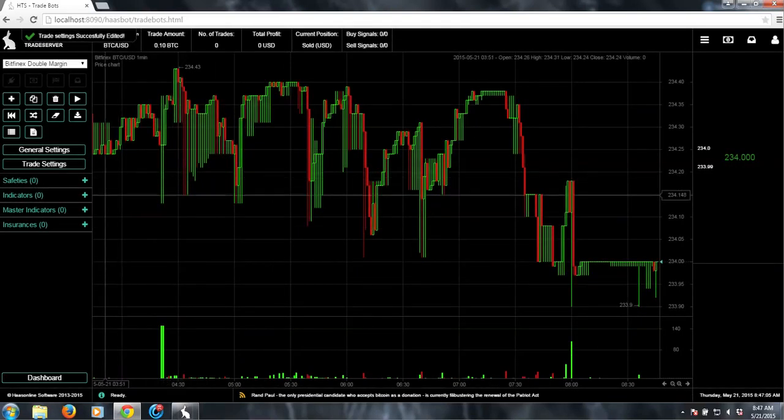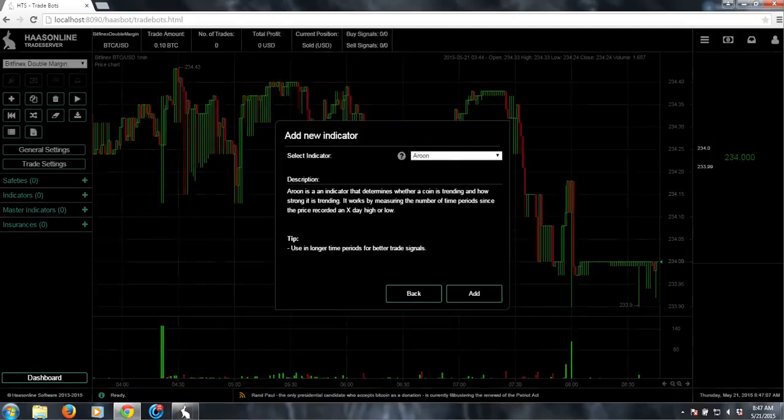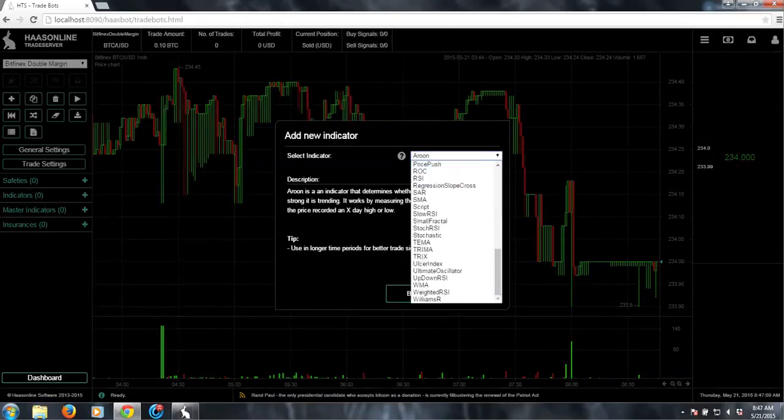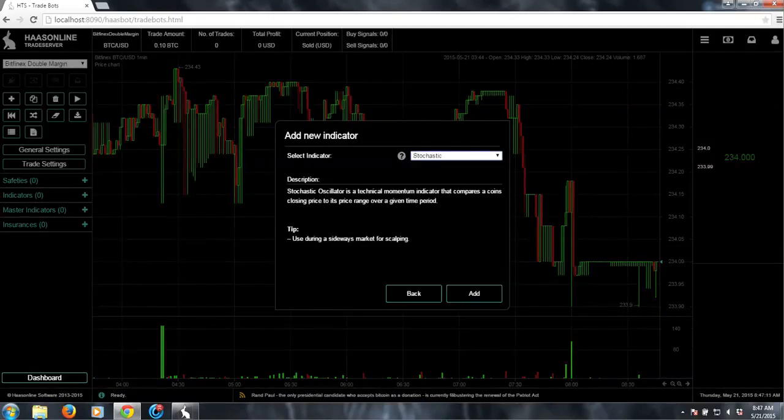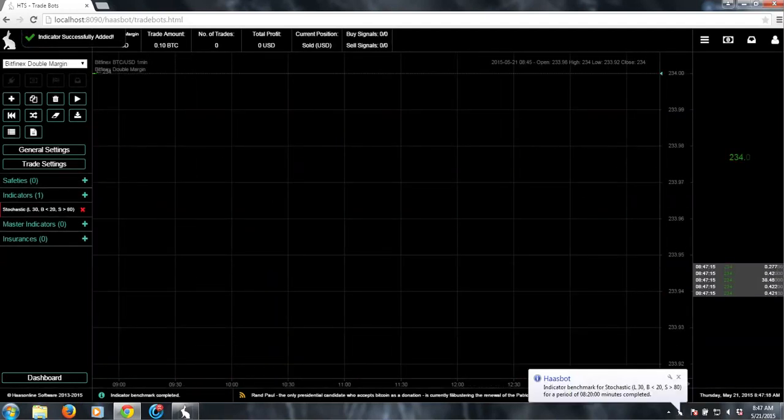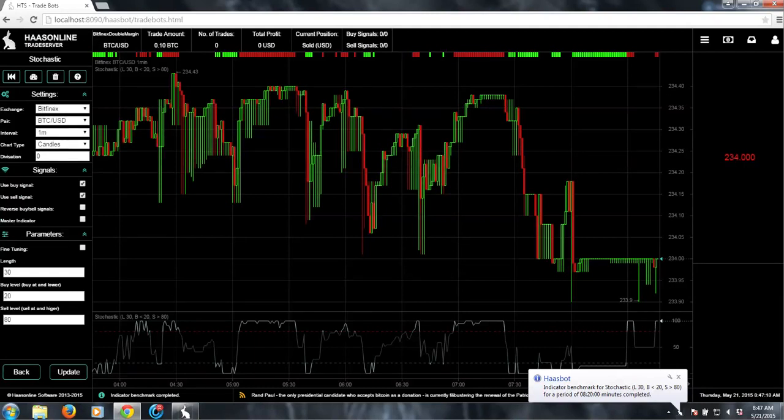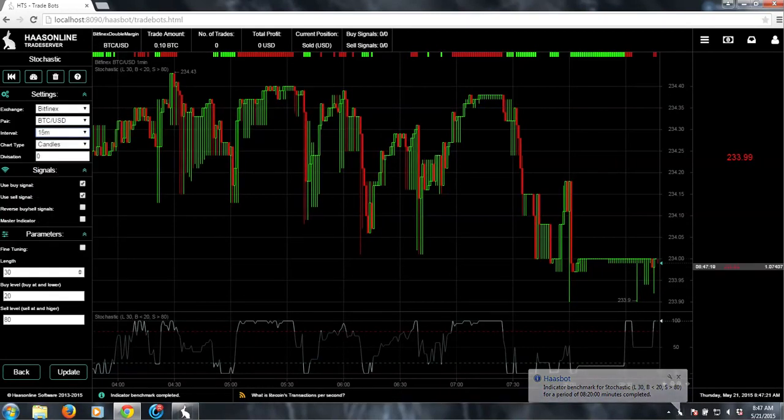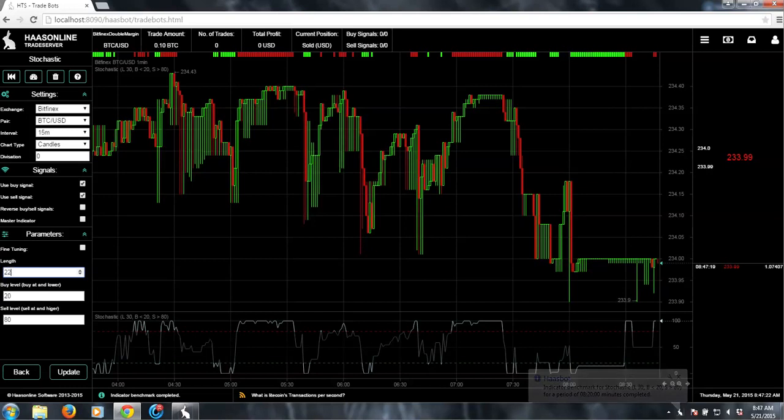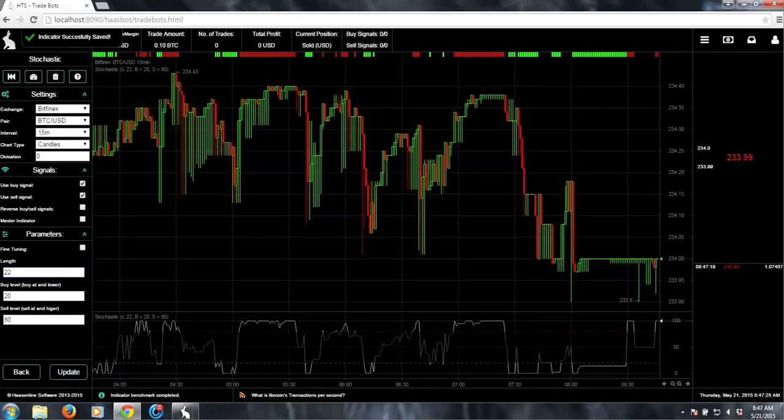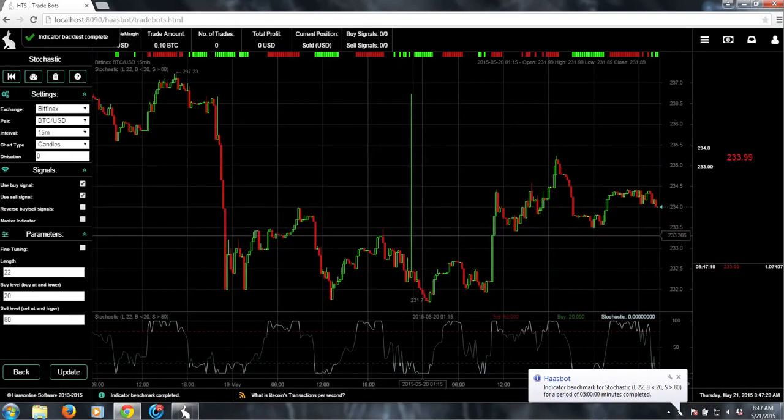And now we are ready to set up our indicators. Say if you wanted to run, I don't know, for this I'll just do stochastic. But you can set whatever you want. Say one minute—I don't want one minute. We can do like 15.